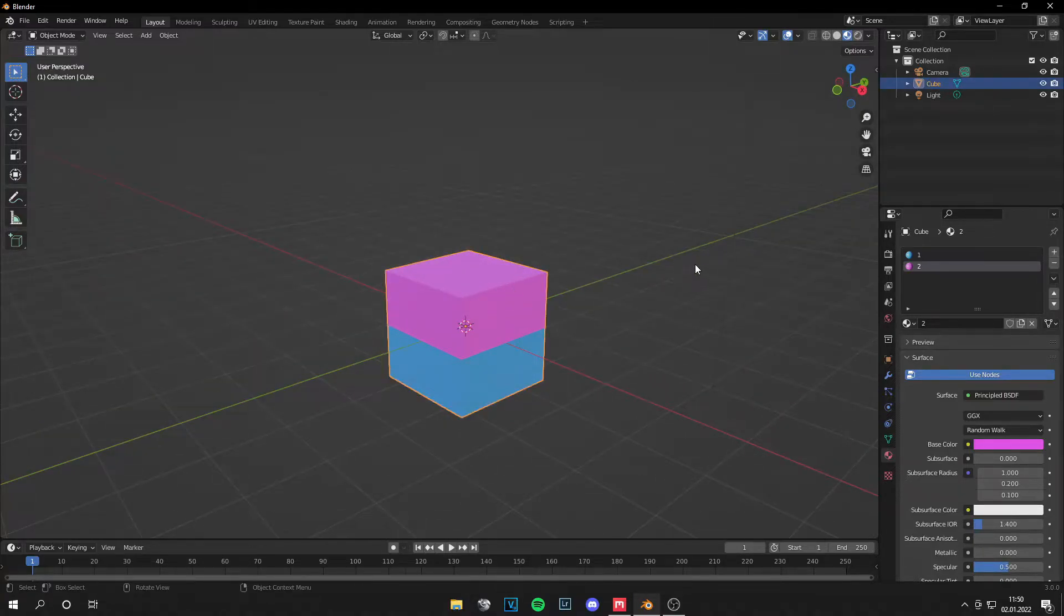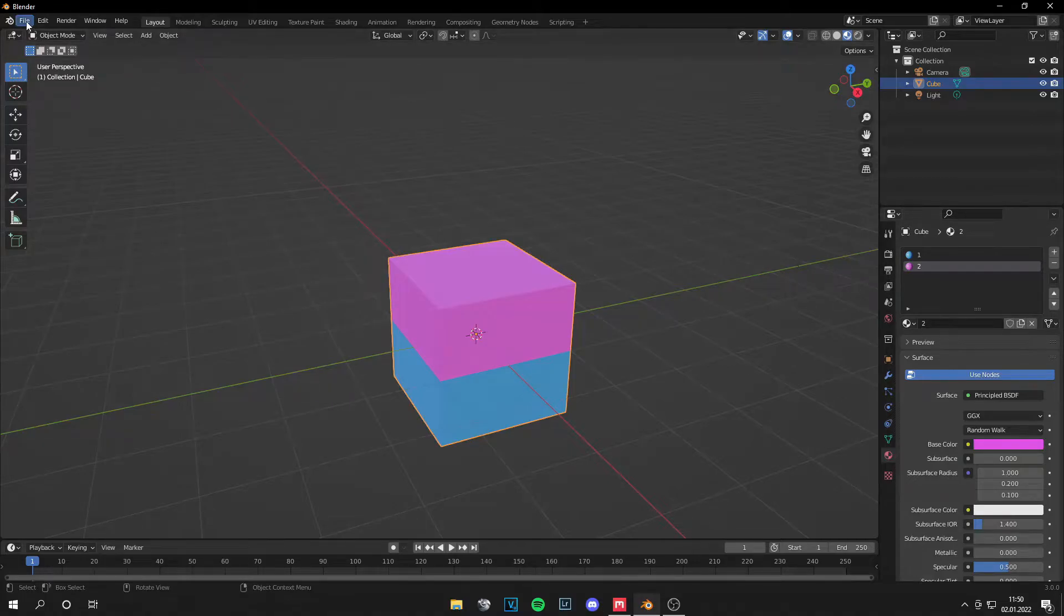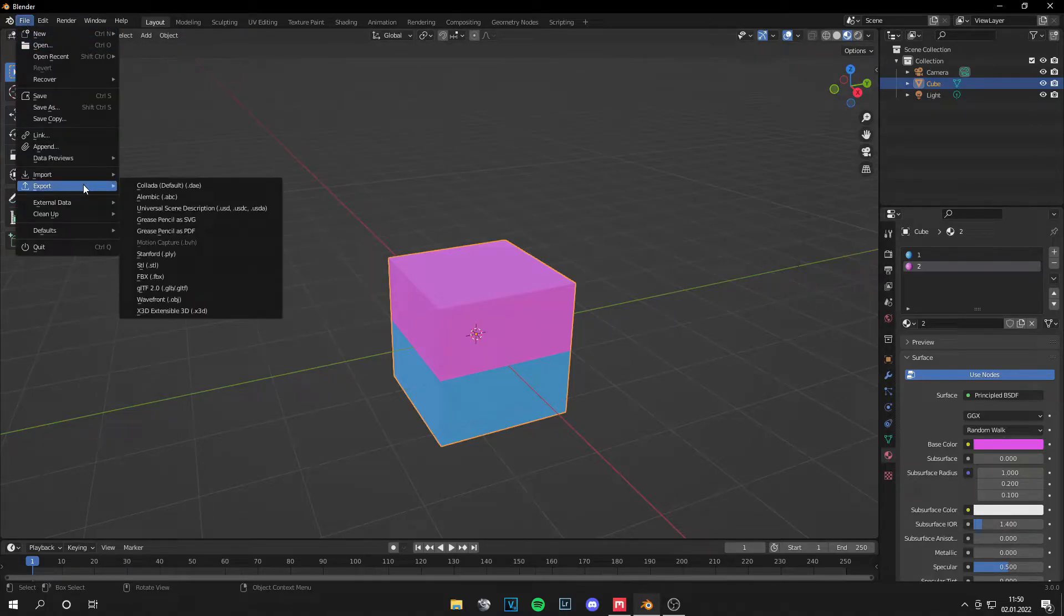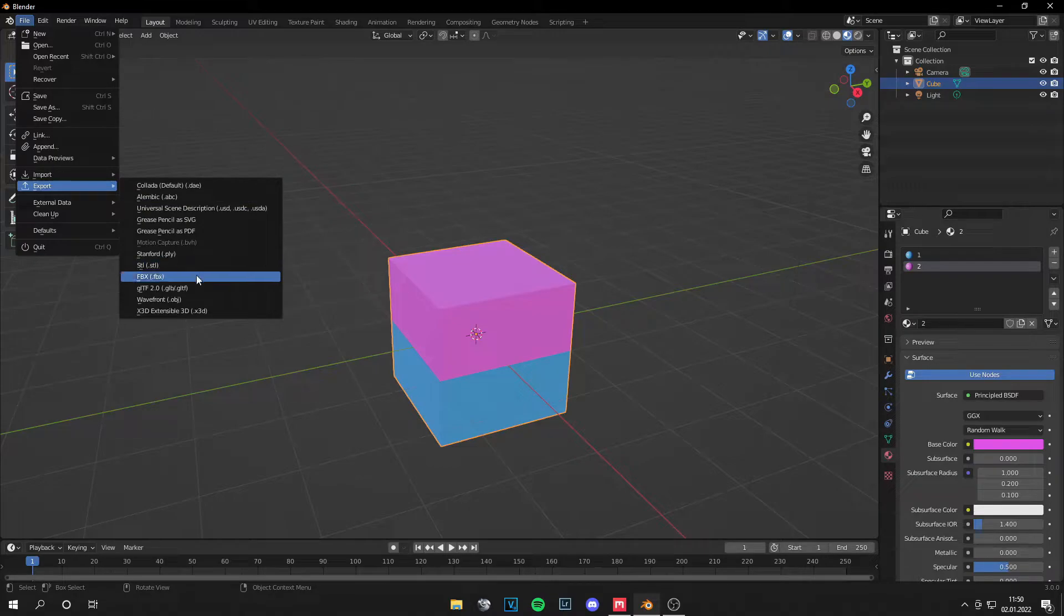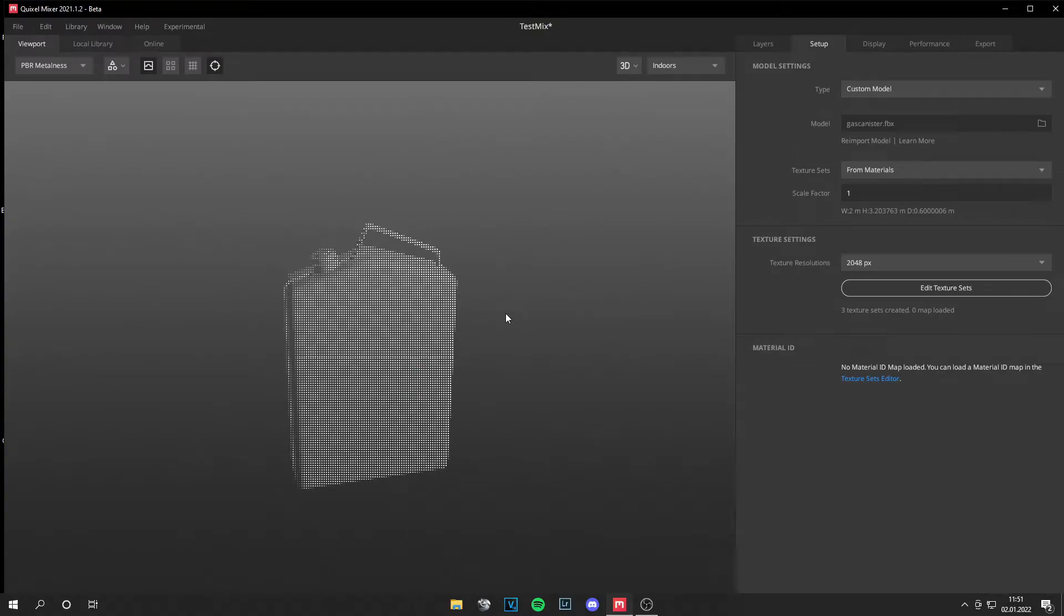And create your model with multiple materials, and then go to File, Export, and export it as an FBX or OBJ. And now we can open Mixer. I made this gas canister model, and on type I just set it from plane to custom model and select this. It's an FBX file.